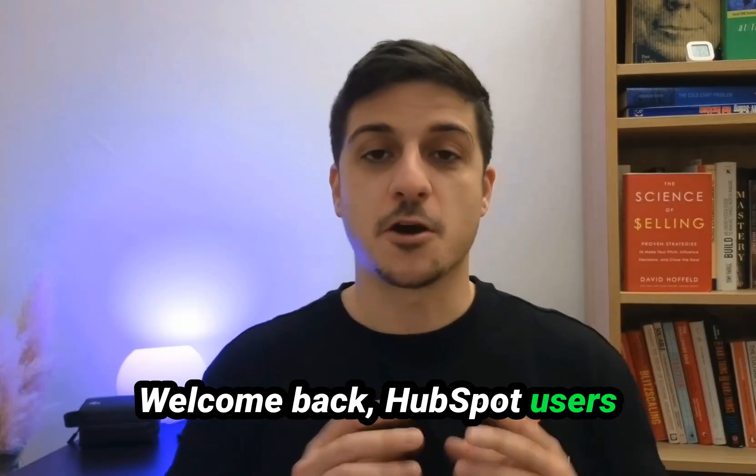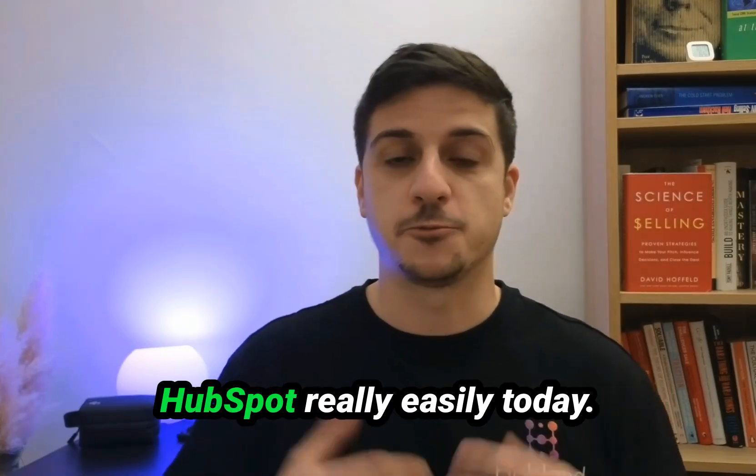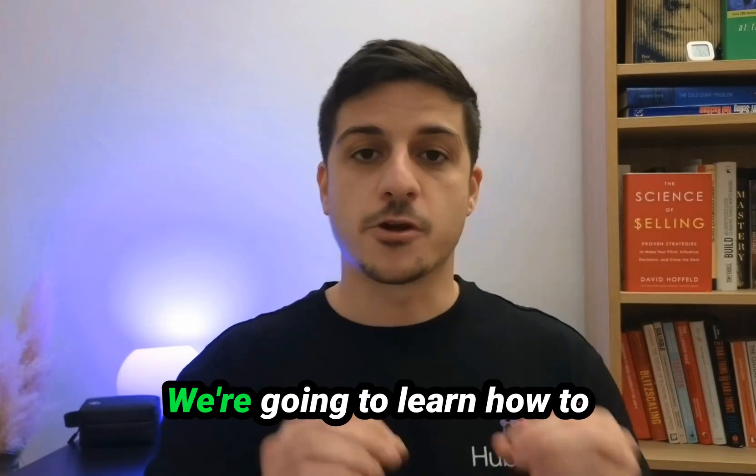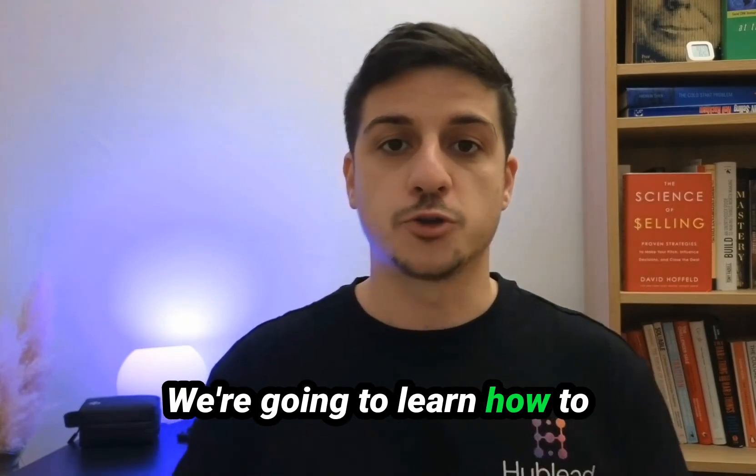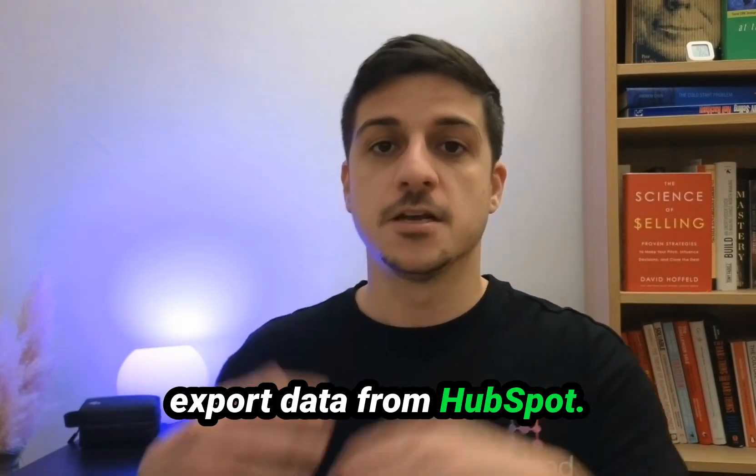Welcome back HubSpot users. On my channel, you can learn HubSpot really easily. Today, we're going to learn how to export data from HubSpot.